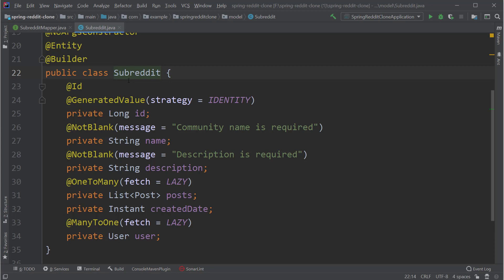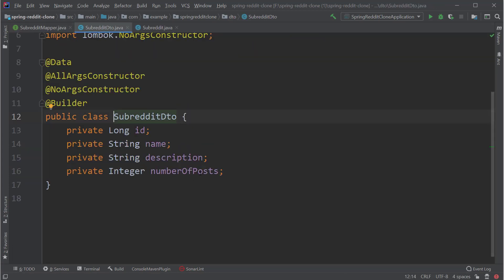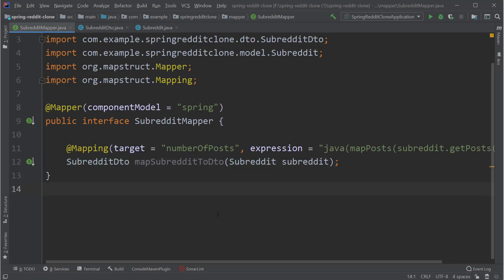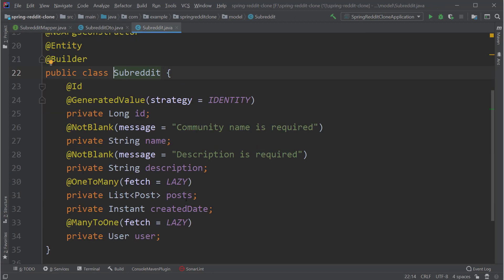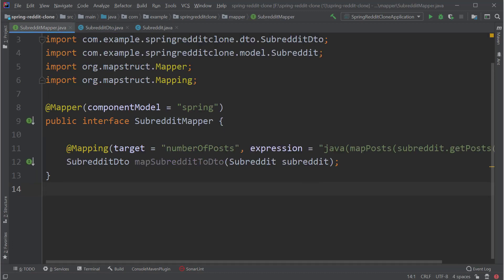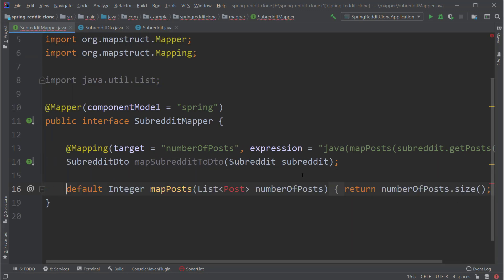If we compare the fields, we have id, name, description, post, createdDate, and user fields inside the subreddit, while inside SubredditDTO we have id, name, description, and postCount. MapStruct will identify and generate the mapping logic automatically for fields with similar names and types. For the remaining field — number of posts — this is just an integer. We have to create a mapping from a list of posts to an integer, meaning we just return the size of the list. We can do that by creating a method called mapPost, which takes a list of posts as input and returns the size.